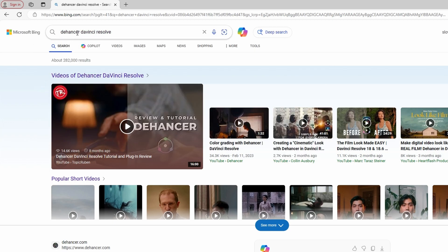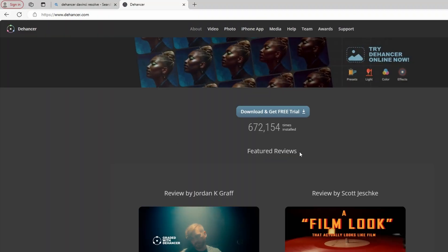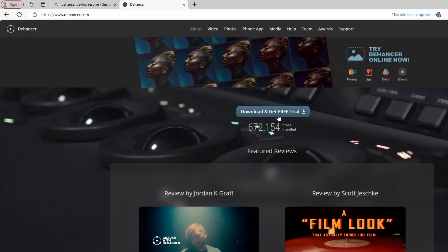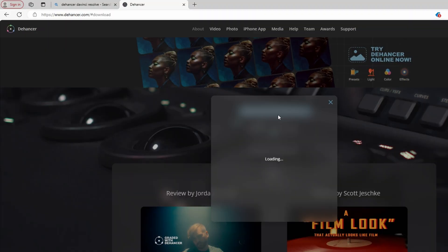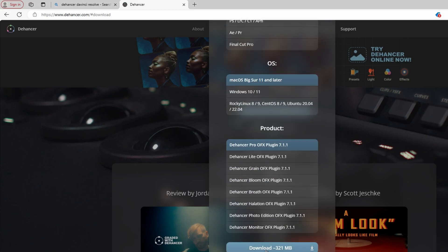Click on the first link and locate the Download section. Scroll down and find the Download button. Click on Download to begin downloading the Dehancer plugin.